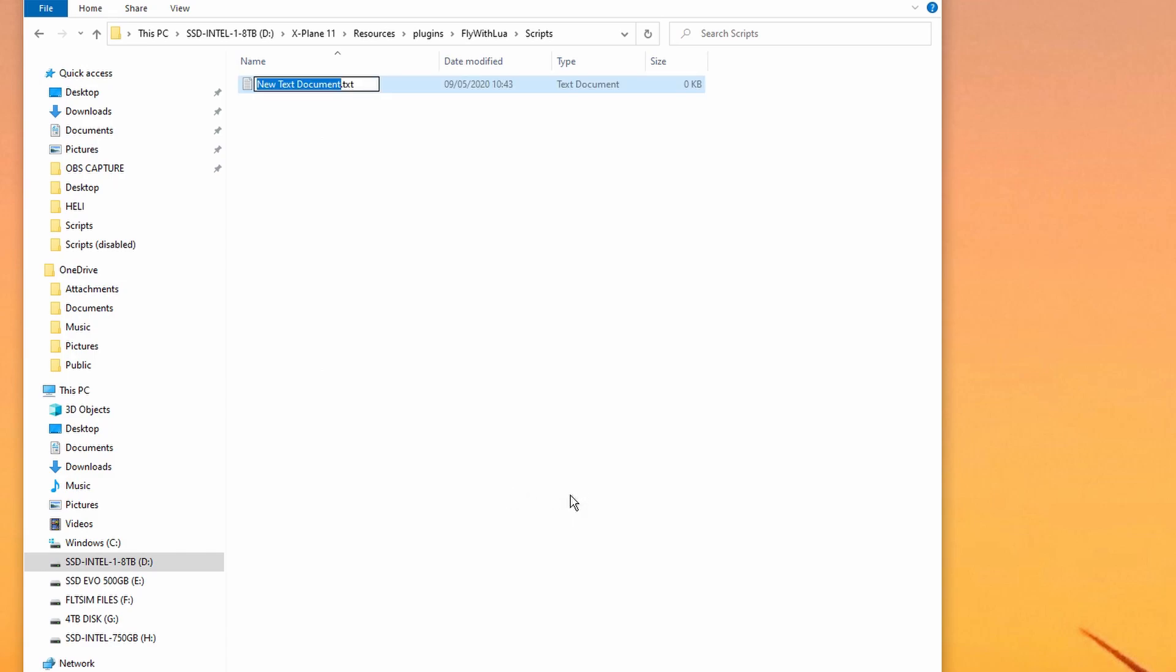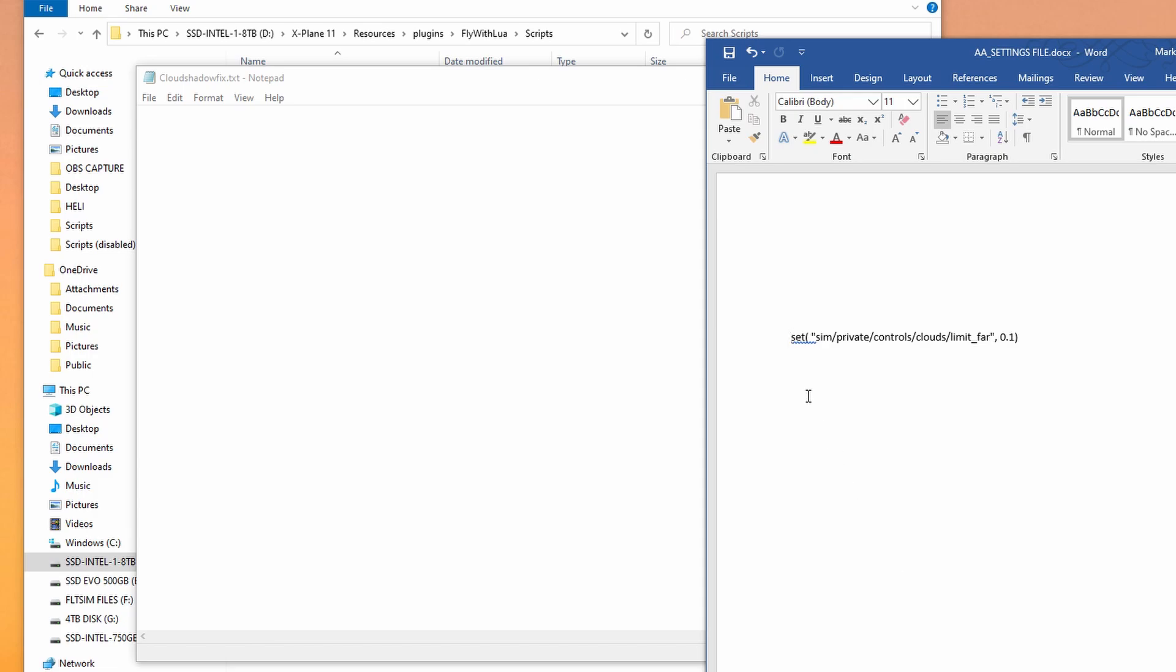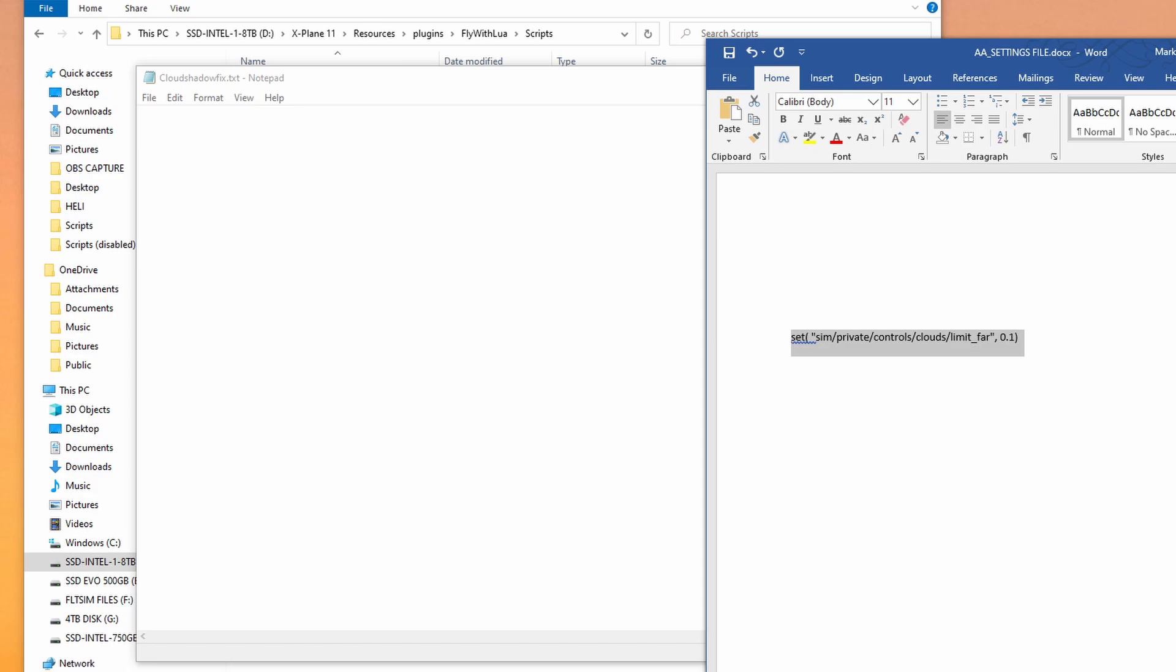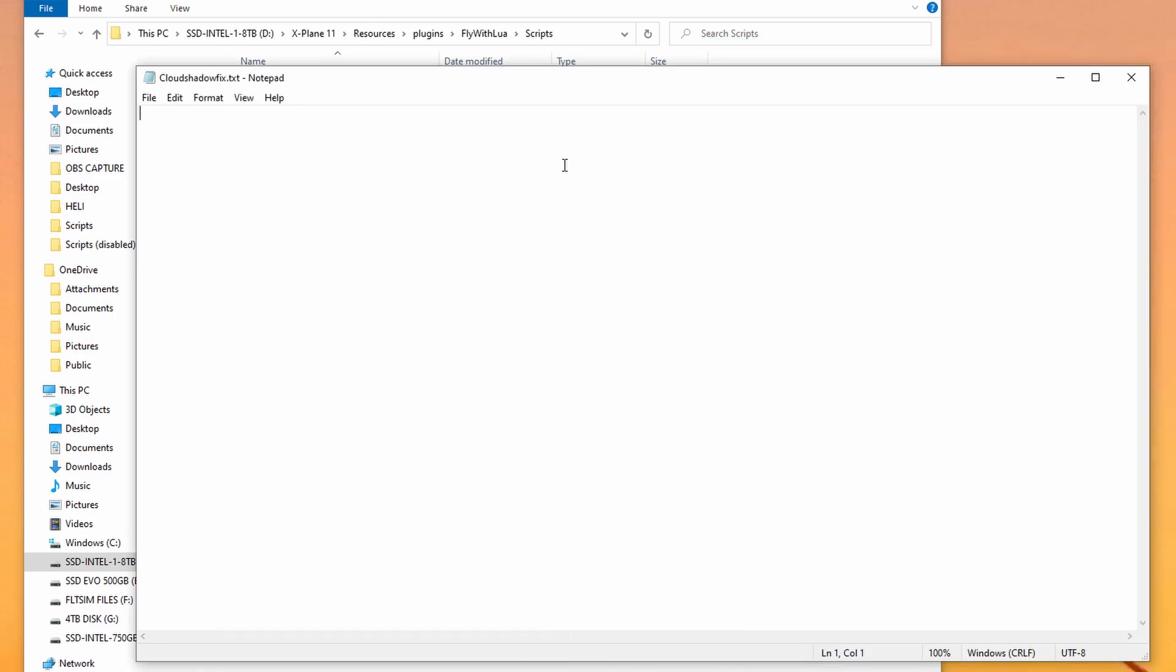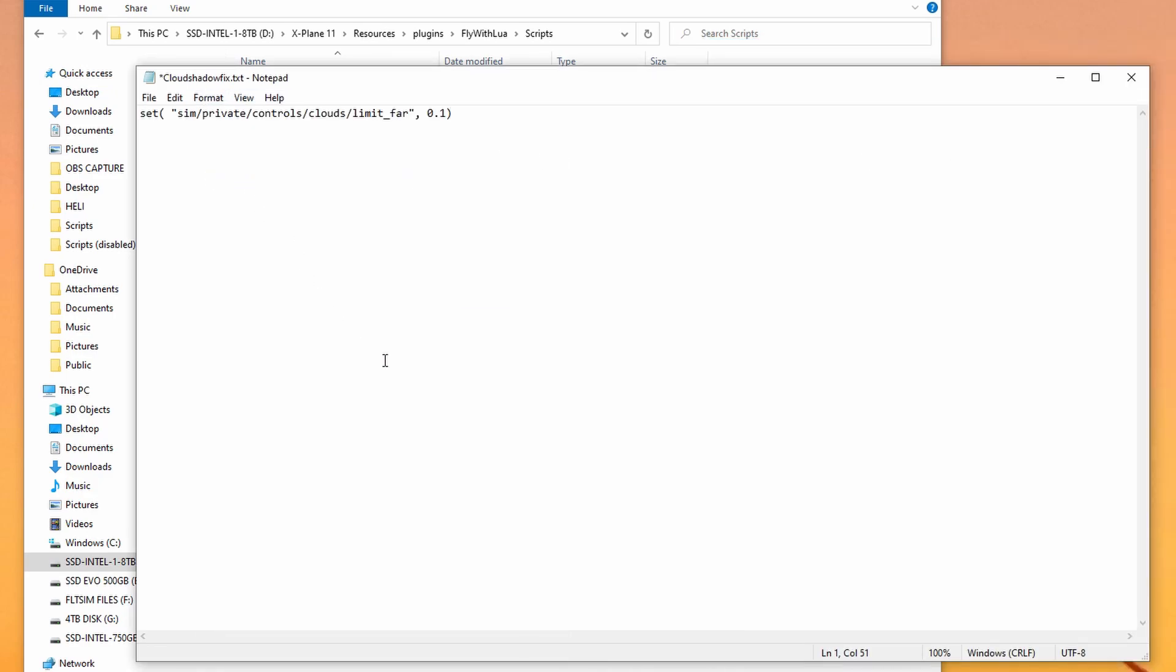We can now rename it. You can rename it anything you want. I'm going to call it CloudShadowFix for easy reference. And once I've renamed it, open that up, and it is a blank text file. This is where we need to enter our one-line script. I already have it, so I will copy and paste it in, and I will also leave it in the notes below so you can copy and paste it if you want.